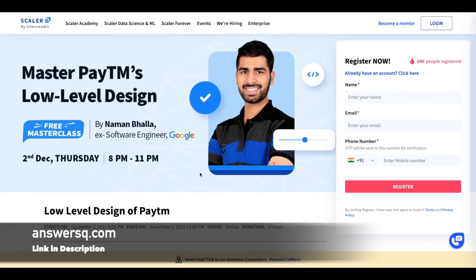To register for these courses, just fill up the form you see here on the right side. Fill in your details like your name, email ID, and phone number, then click the register button. It's very simple.